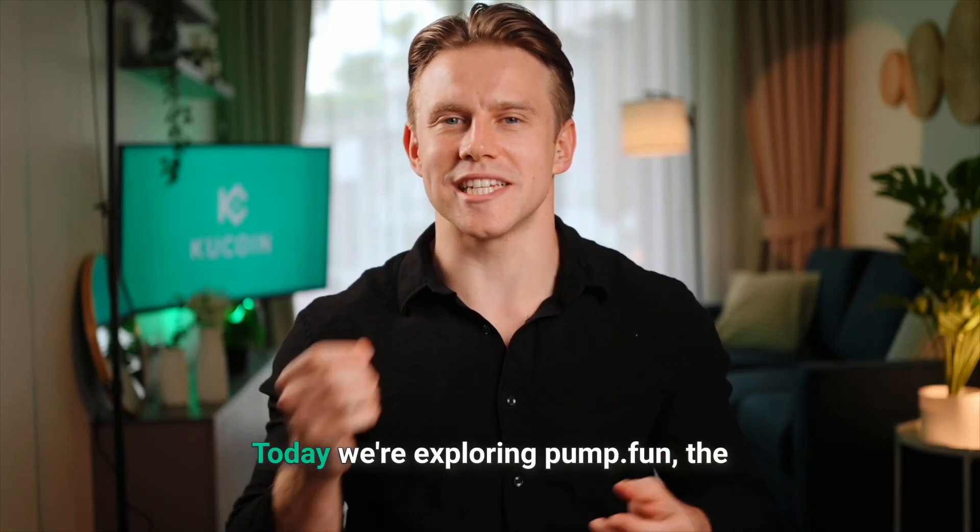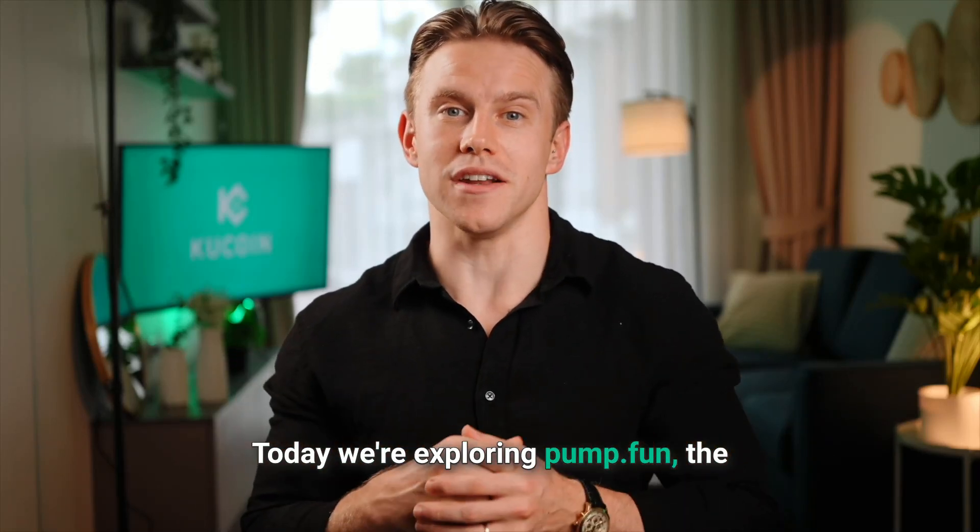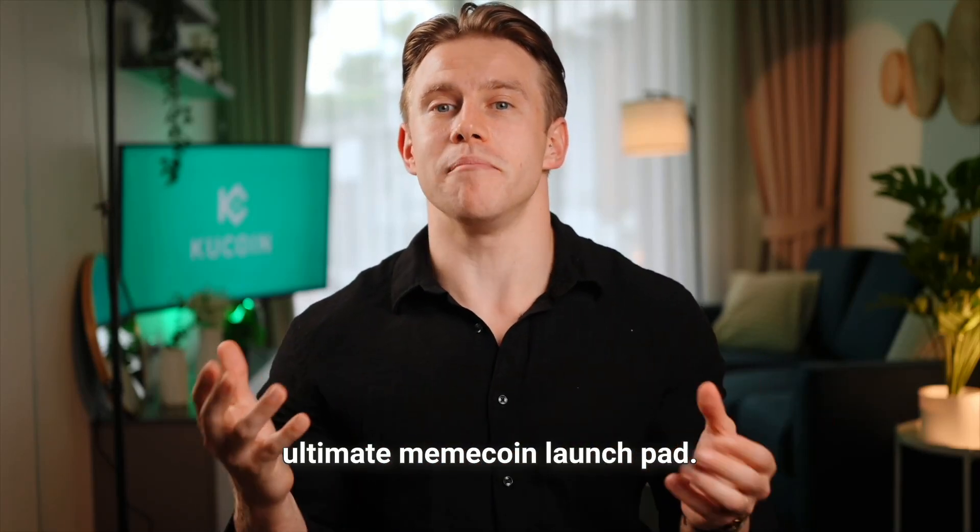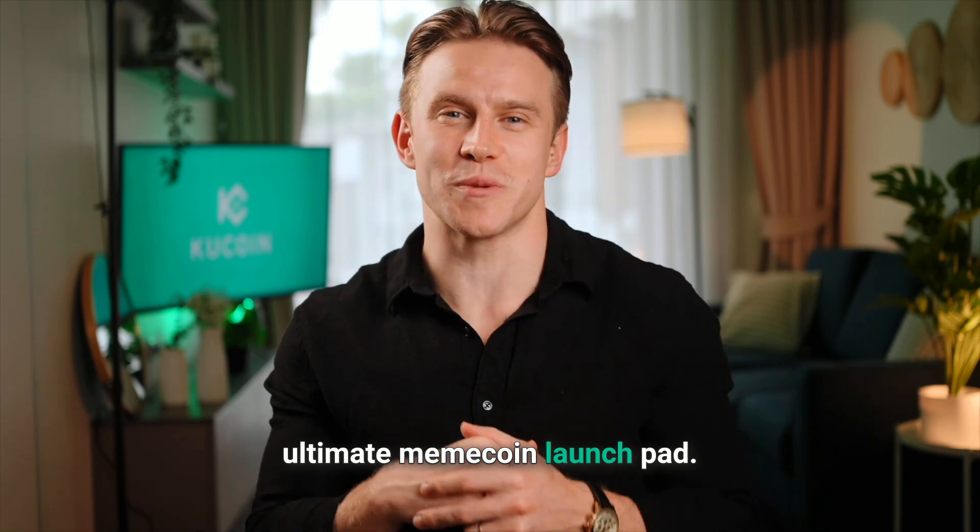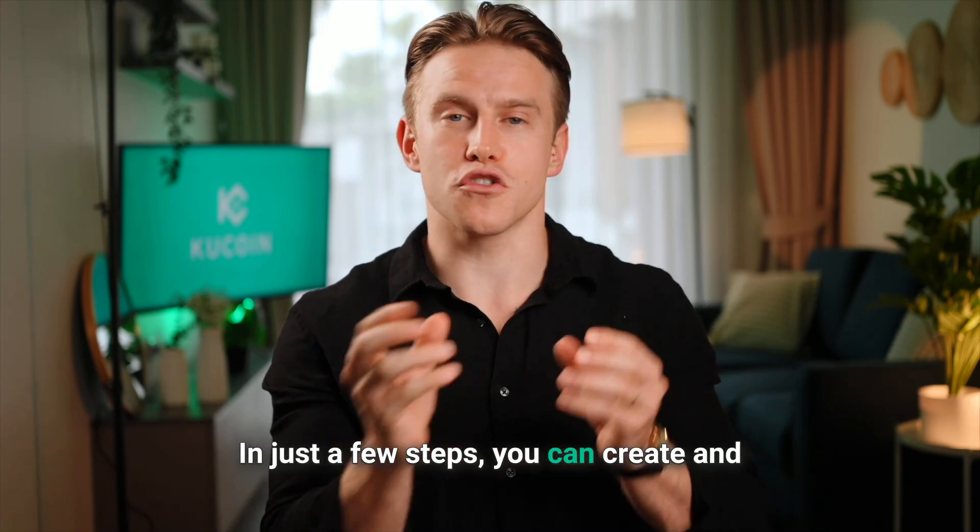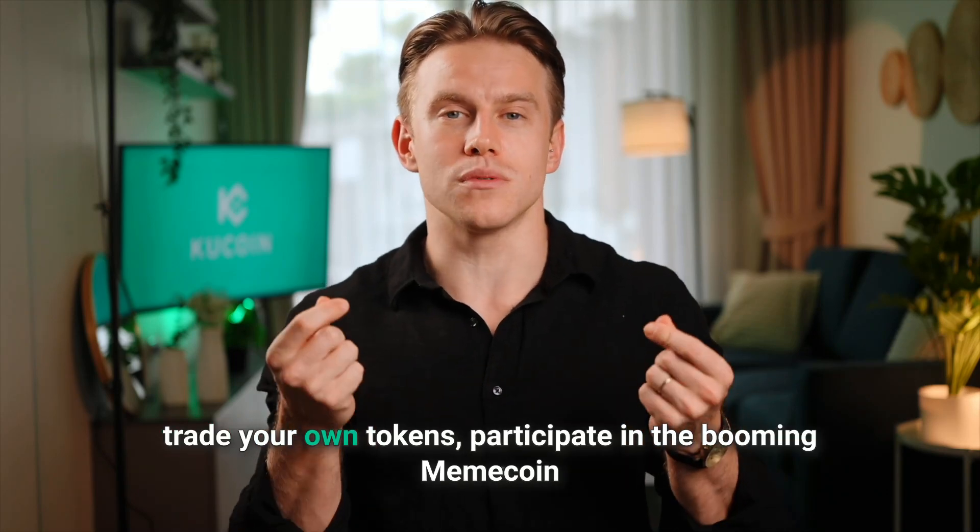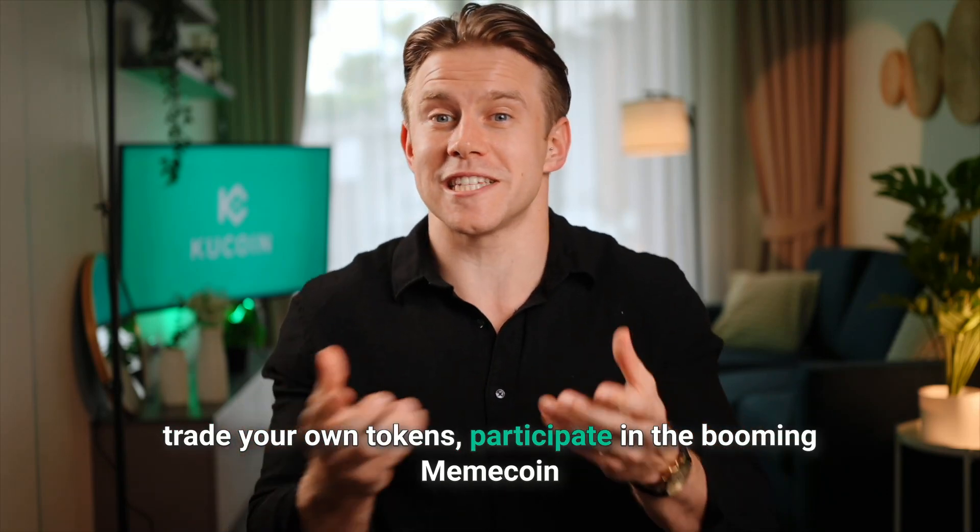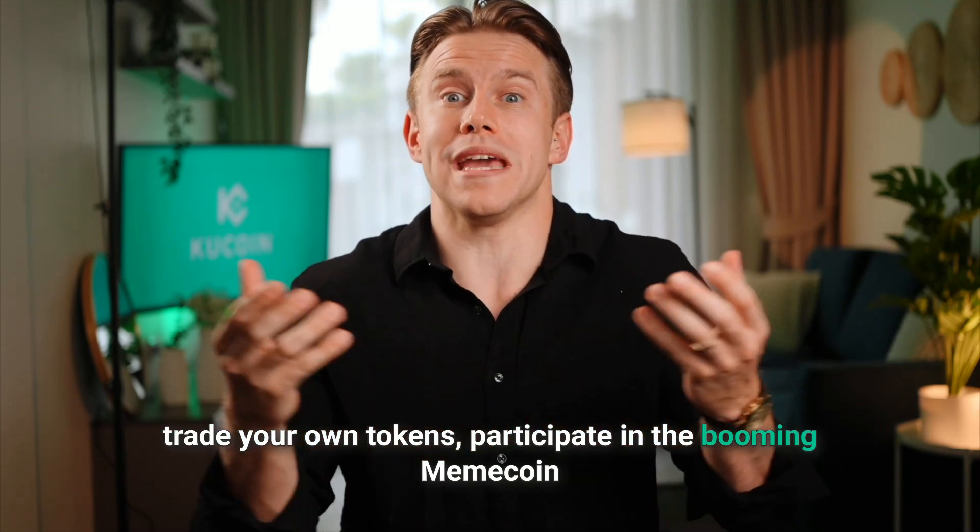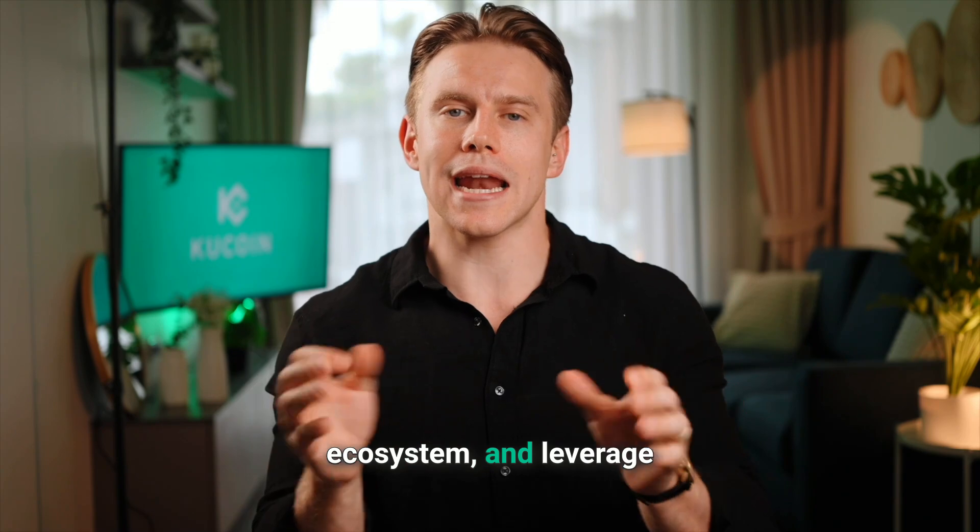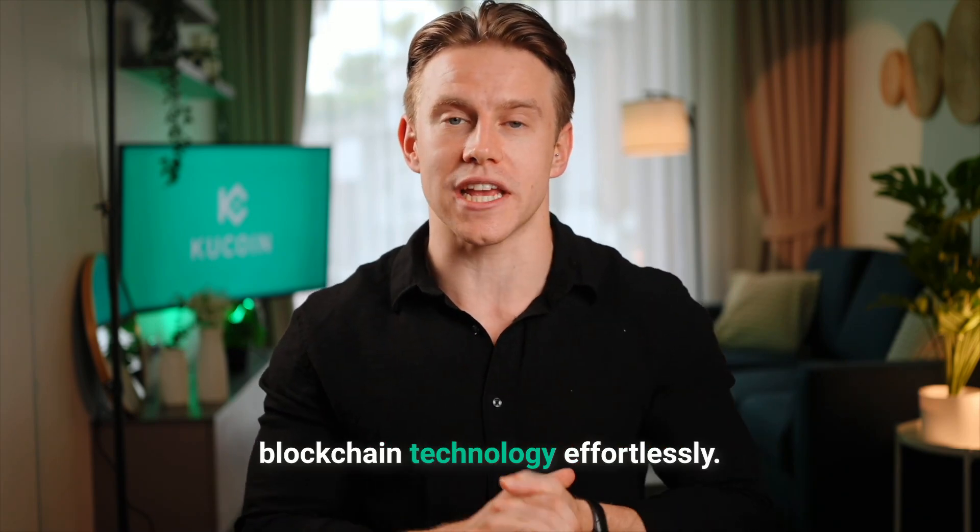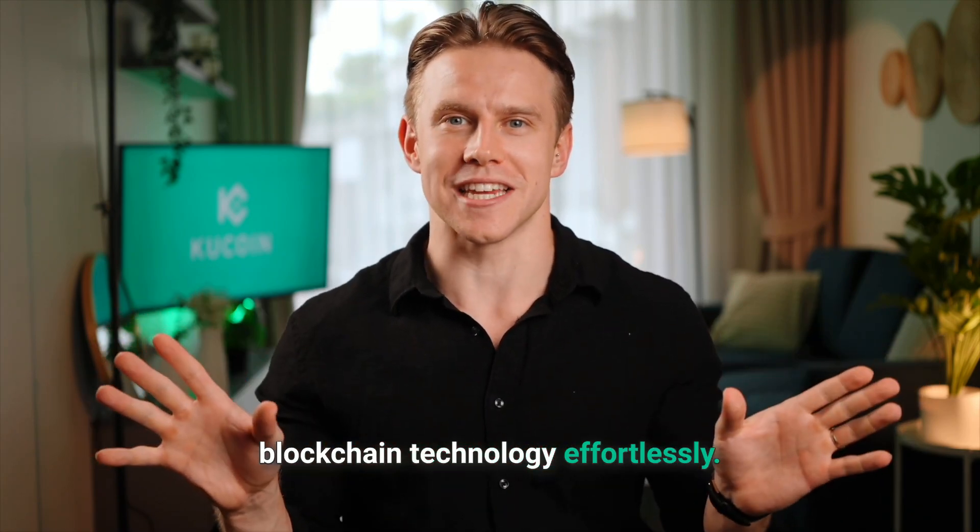Welcome to KuCoin. Today, we're exploring Pump.Fun, the ultimate meme coin launchpad. In just a few steps, you can create and trade your own tokens, participate in the booming meme coin ecosystem, and leverage blockchain technology effortlessly.